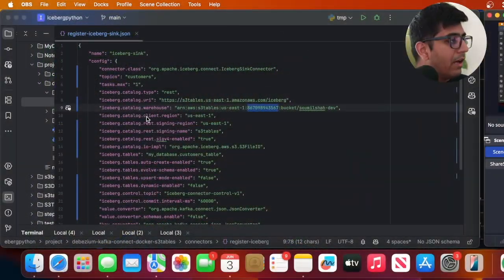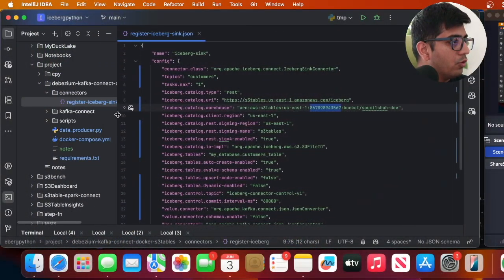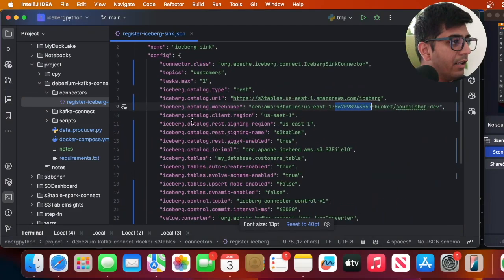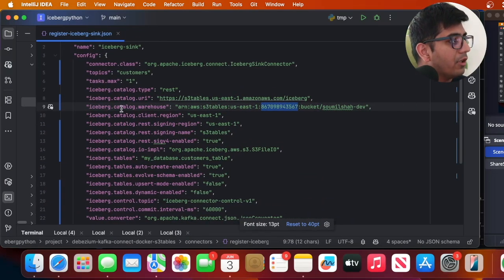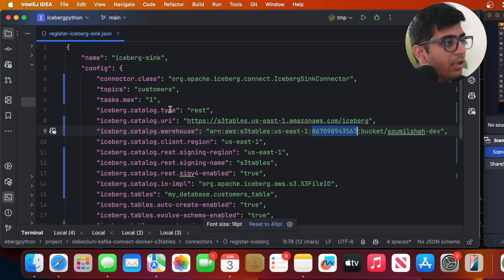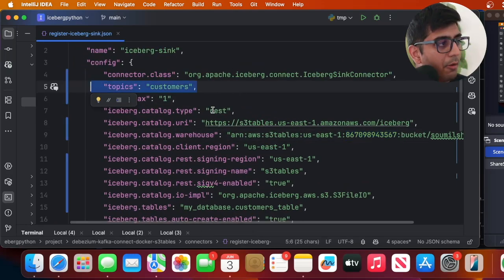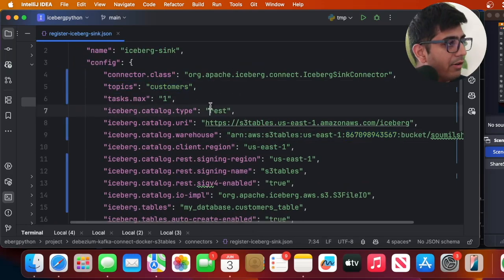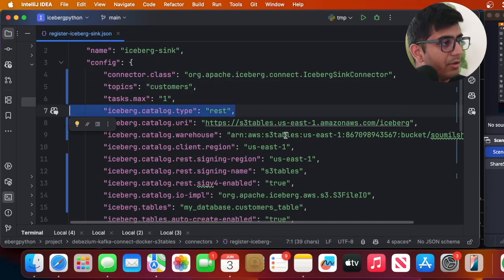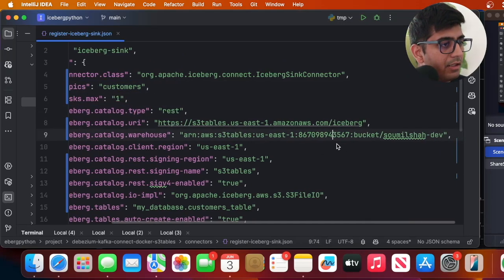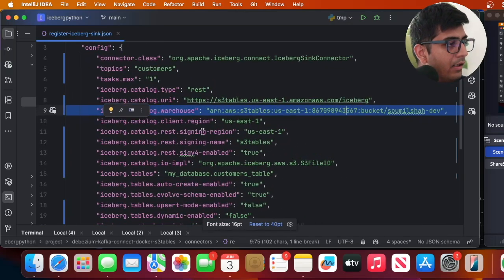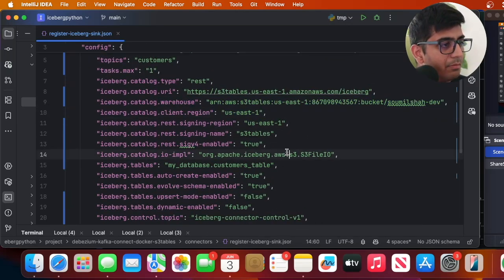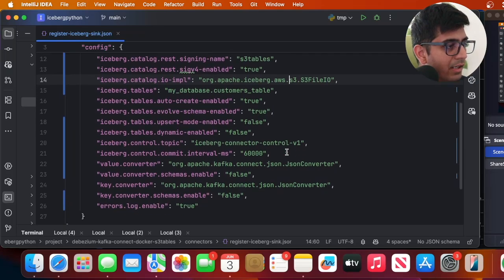So now let me navigate you to, now we can create a sync. So inside the connector folder you will see this particular iceberg_sync.json. Just navigating you quickly, topics we are listening to customer topic, this is going to be a REST catalog, then here you can see that the warehouse ARN, the region, simple, nothing fancy.